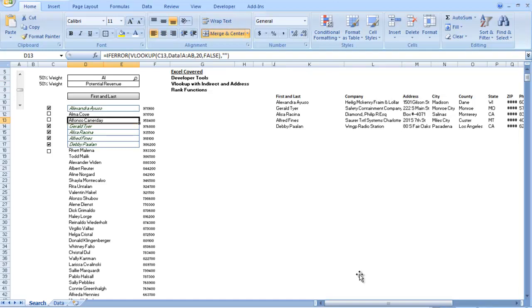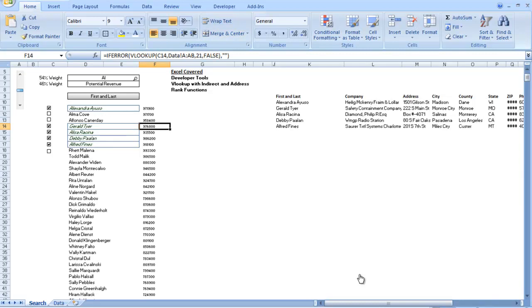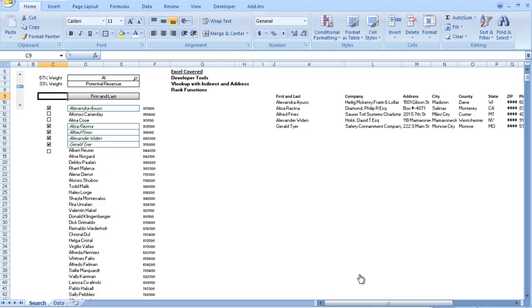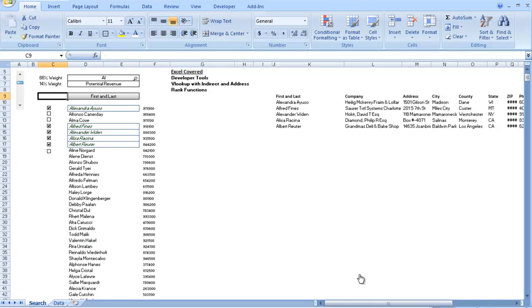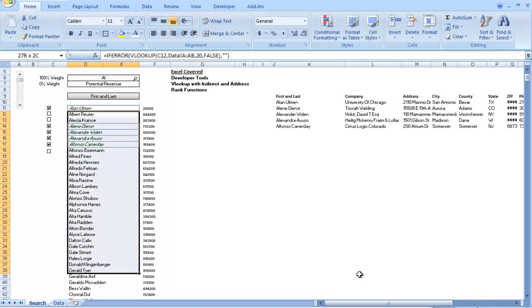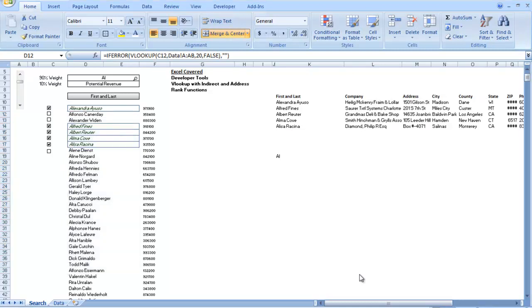However, you'll notice that Gerald comes in before Alyssa. And that's because Gerald has a higher potential revenue and it weights at 50. So however, if I pull that back up to zero and give the search 100% weight like that, you'll notice that our old search would come up just as before. That's how you basically build a search engine based on a weight. And if you have any questions, just email me at xlsxgeek or put it in the comment section below. Thanks for watching and I hope to see you next time when I make another video. Thanks.